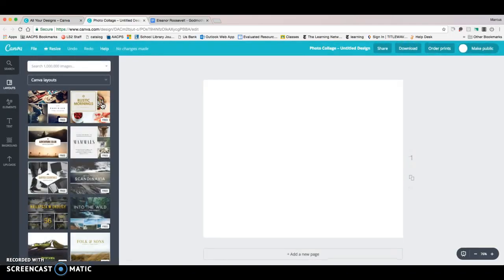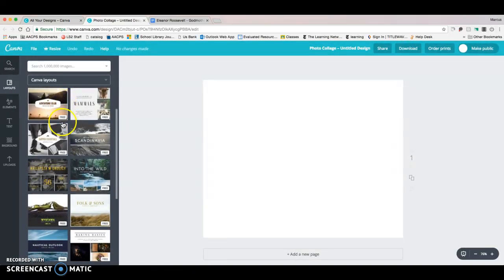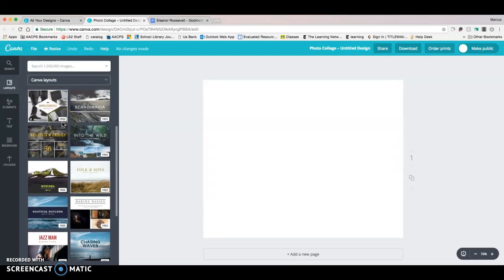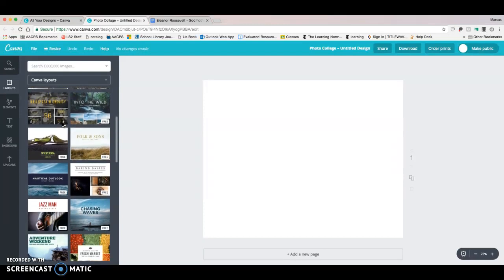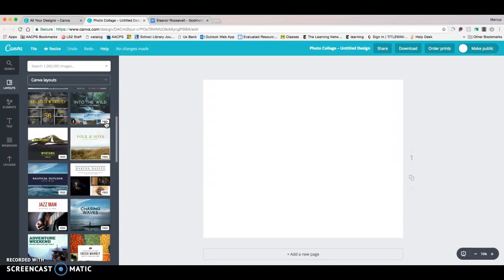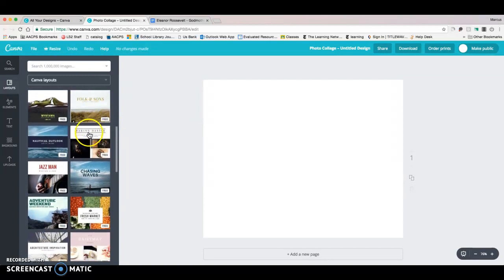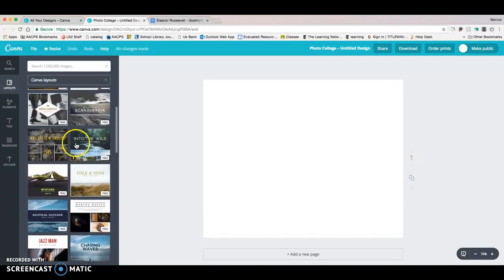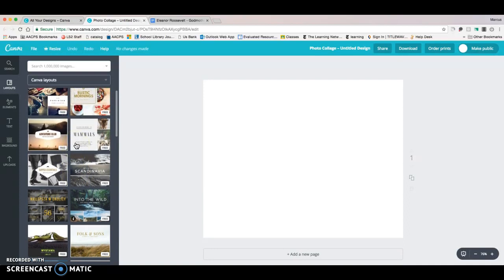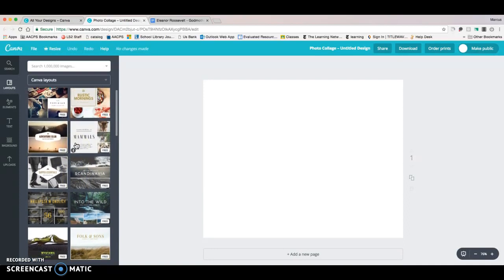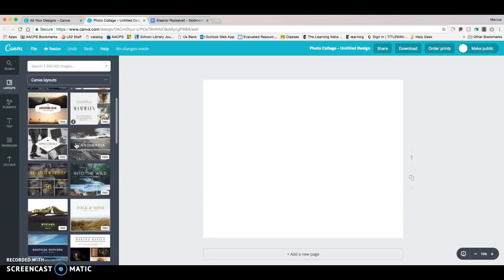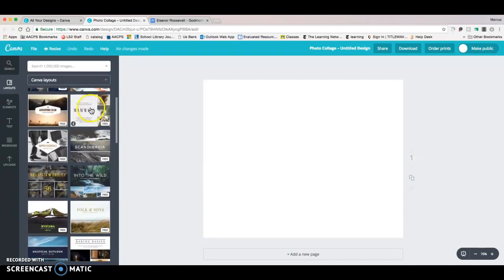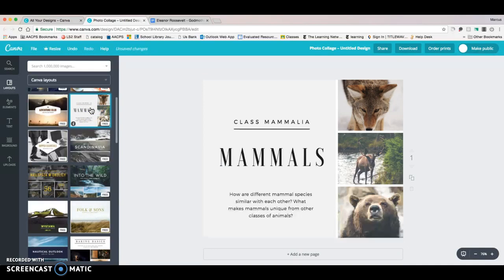It brings up all of these different templates on the side. If you notice, a bunch of them say free, which means they're free. And some of them have a dollar sign, which means you can't afford them because you're a teacher. So go through and choose a template that looks good to you. I think I'm going to use this one about mammals.